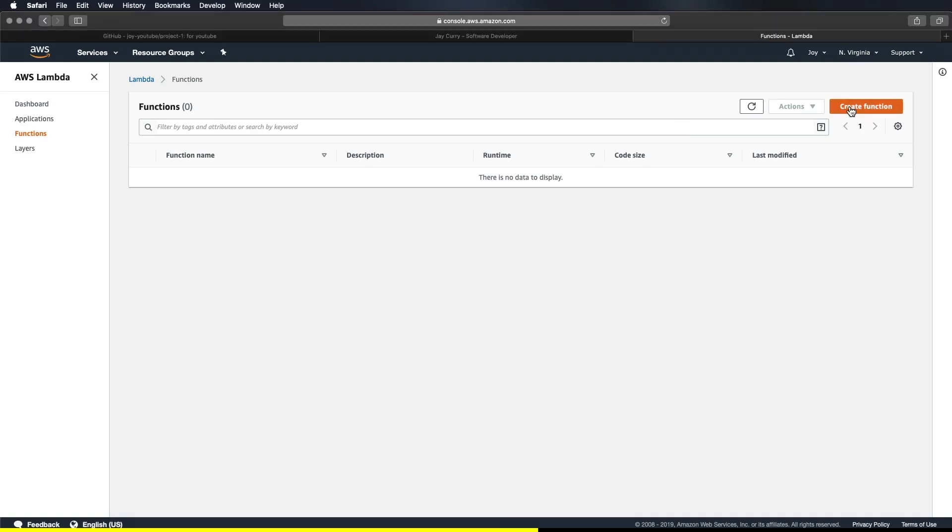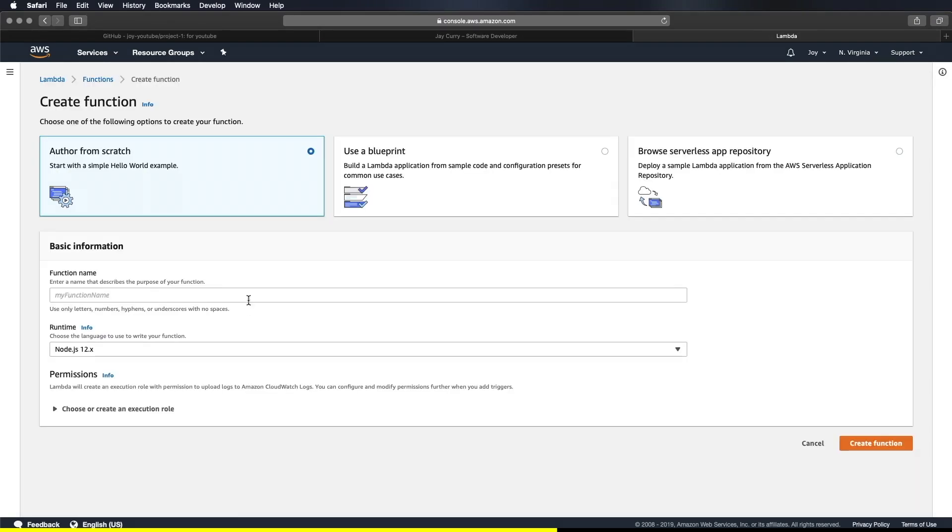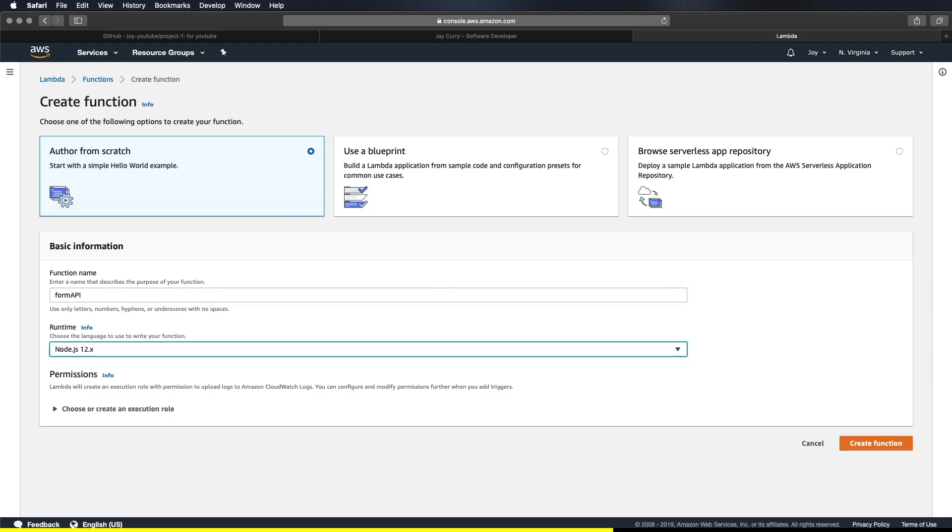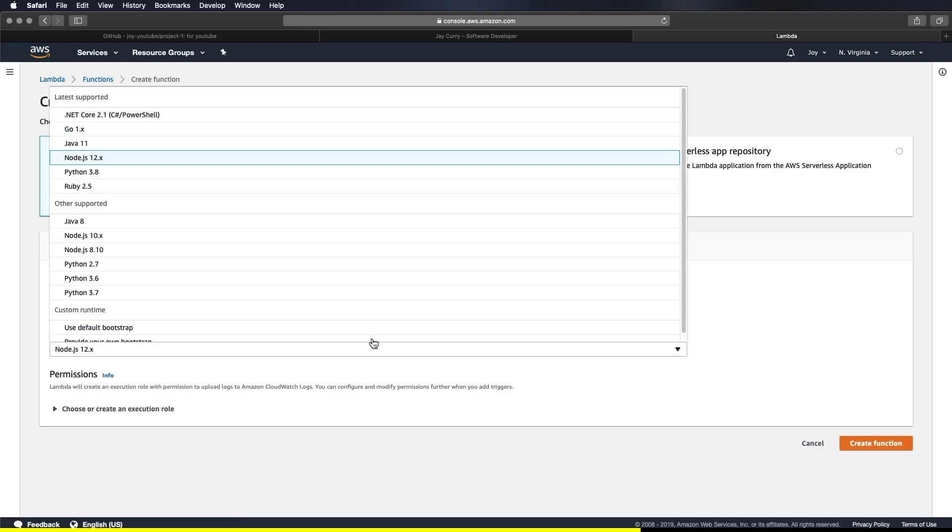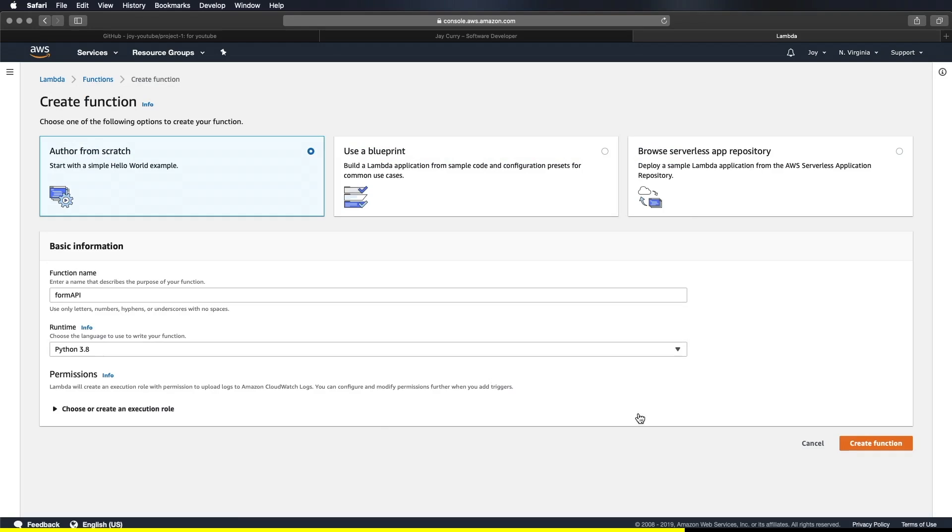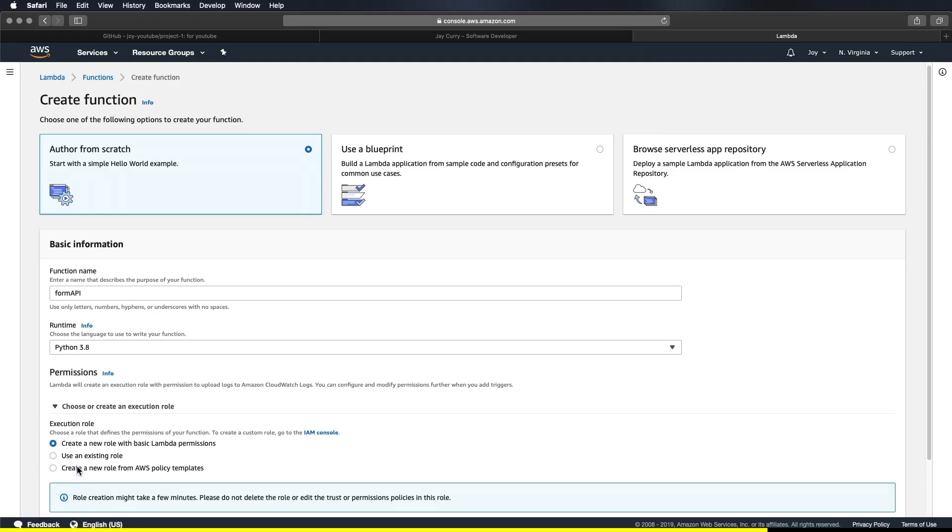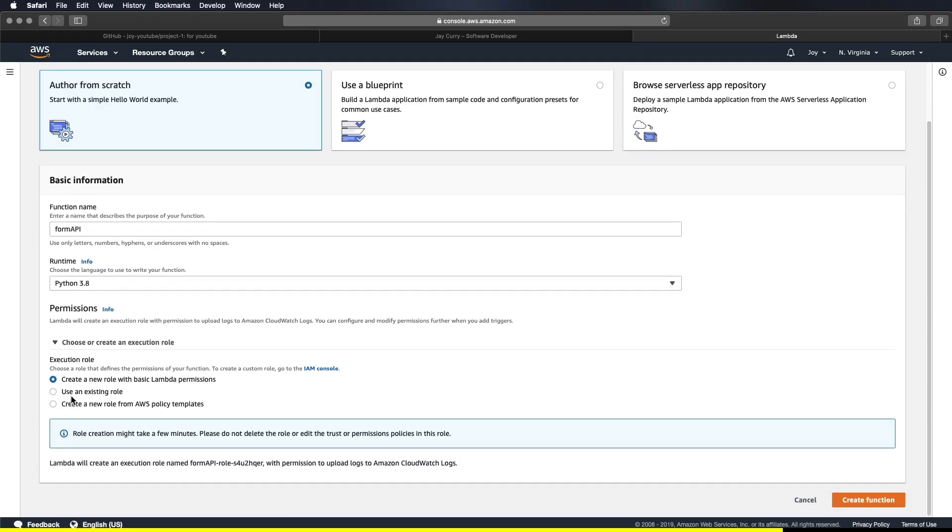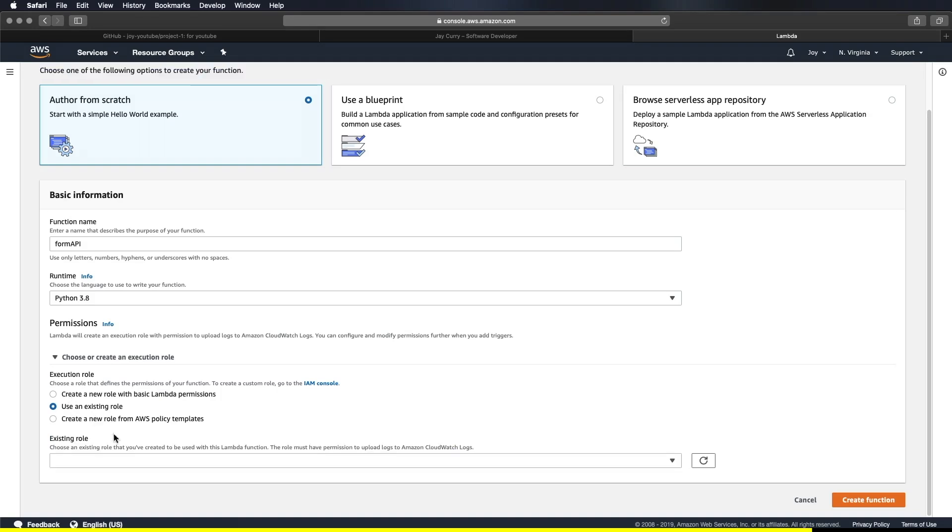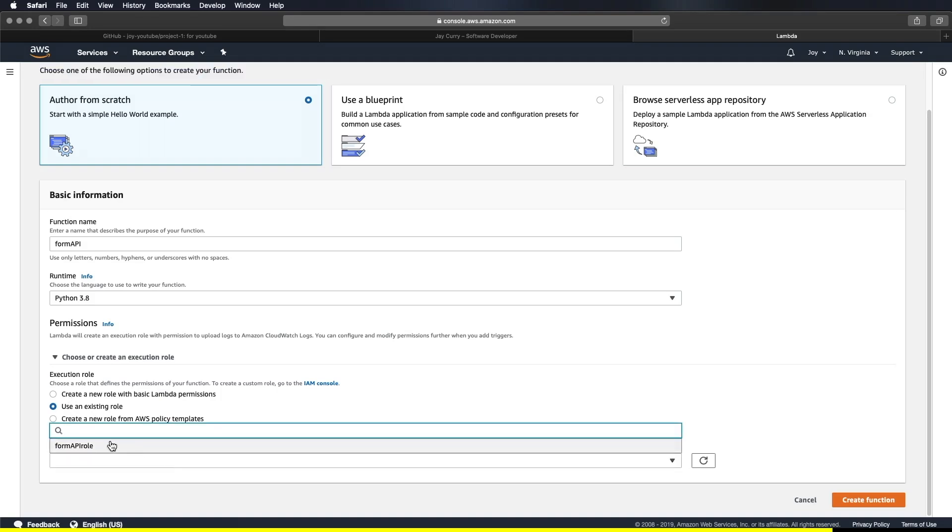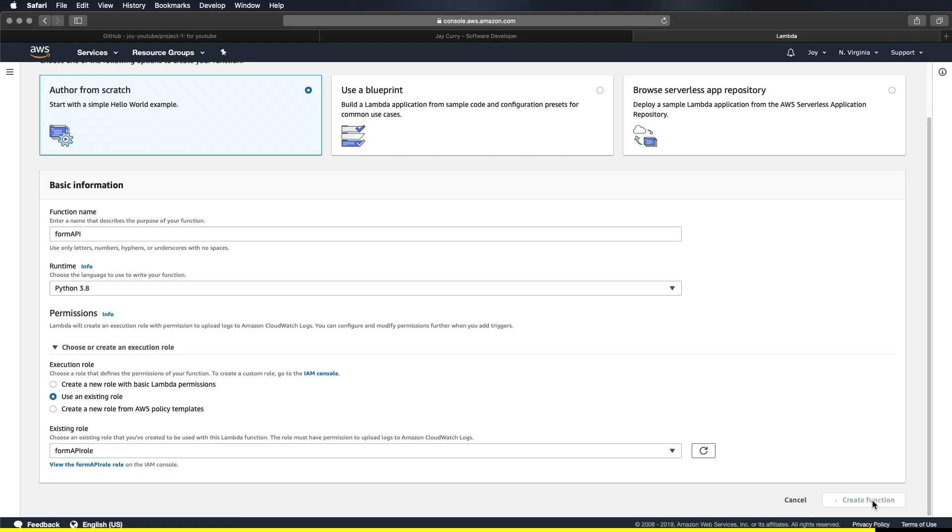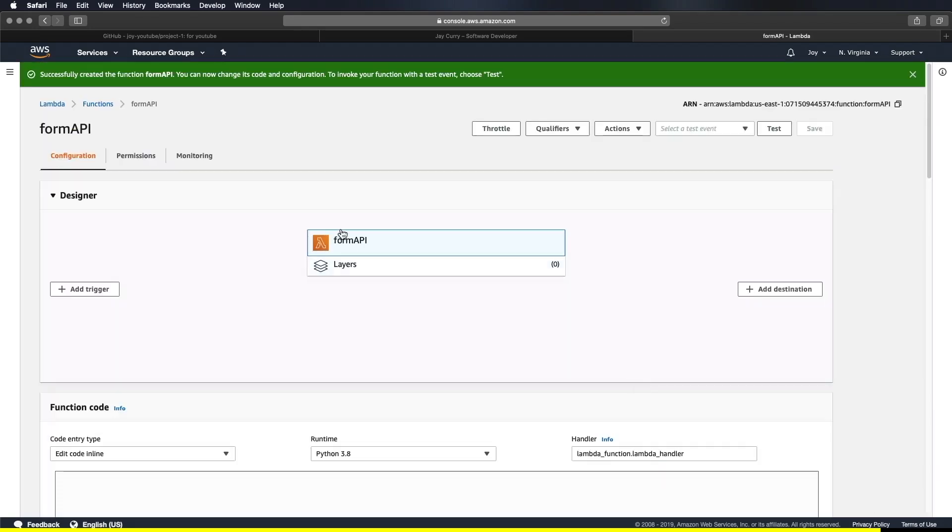Alright. So let's go ahead and create a function. And the basic information that we want to provide is a function name. Call form API. And then we want to select our runtime. So AWS allows different programming language support. In our case, we're going to choose Python 3.8. Okay. So right under the permission. You want to select create an execution role. Click on that. And then from the drop down. You want to select use an existing role. Which is what we created earlier in the last video. So let's go ahead and click on that. And if you just click on this button right here. It will pull up our role. Or you can search for it. Form API role. And it will pull up that one. Right here. And then click on create function. Alright. So we have our function created successfully.